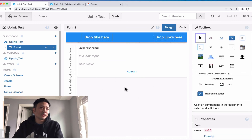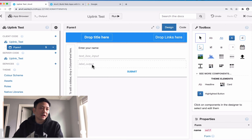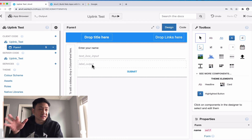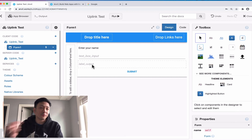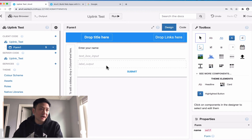What this simple demo is going to do is we're going to put in a name in the input box, and it'll then use the uplink that will access the server side of things — which will actually be on this computer here — and it's going to run a function and return back something like 'hello from uplink' and the person's name.